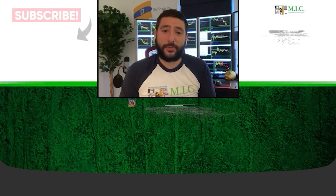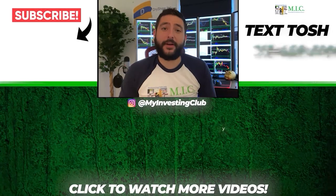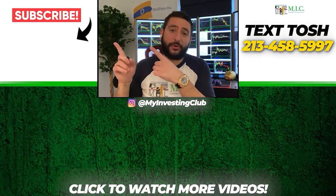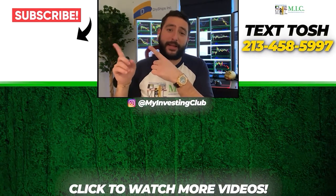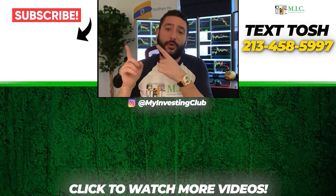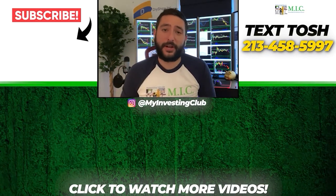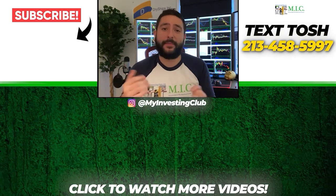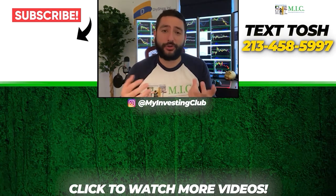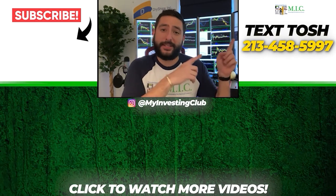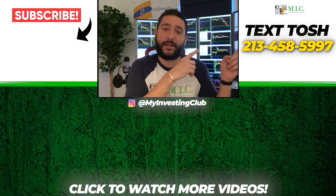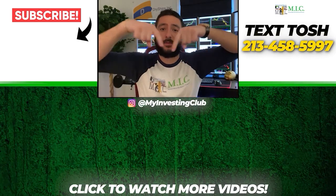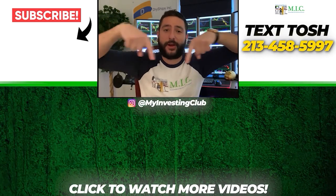Thank you so much for watching our video. If you want to see more of our videos, please subscribe to our YouTube channel by clicking the button here. We do our best to post a new video every single day. If you have any questions about MIC or any general trading questions, please text Tosh using the number here. Also, stay up to date by watching some of our most recent videos right over here.